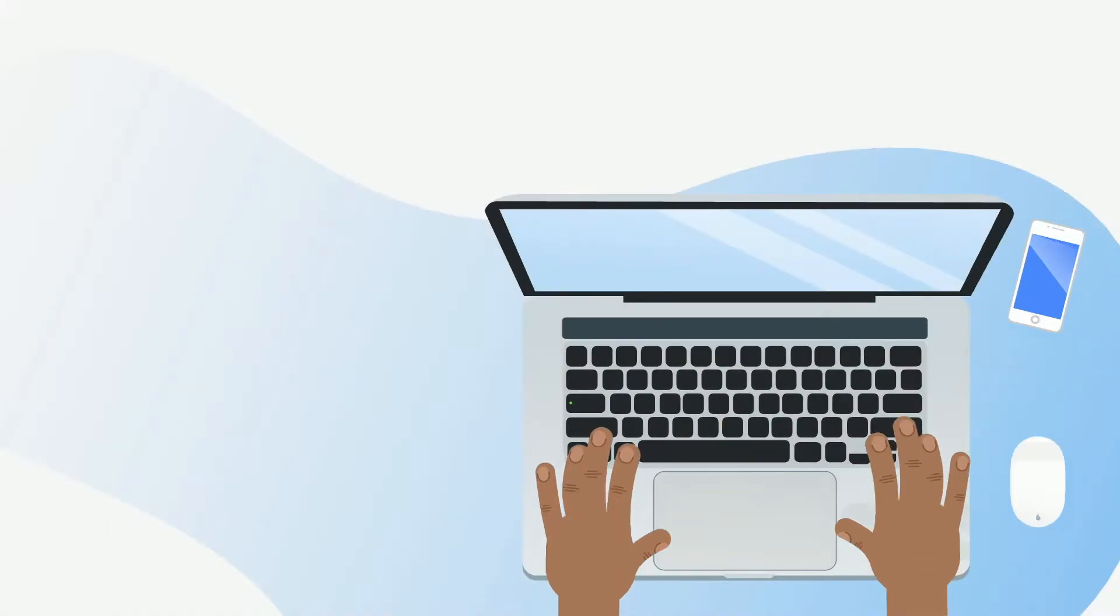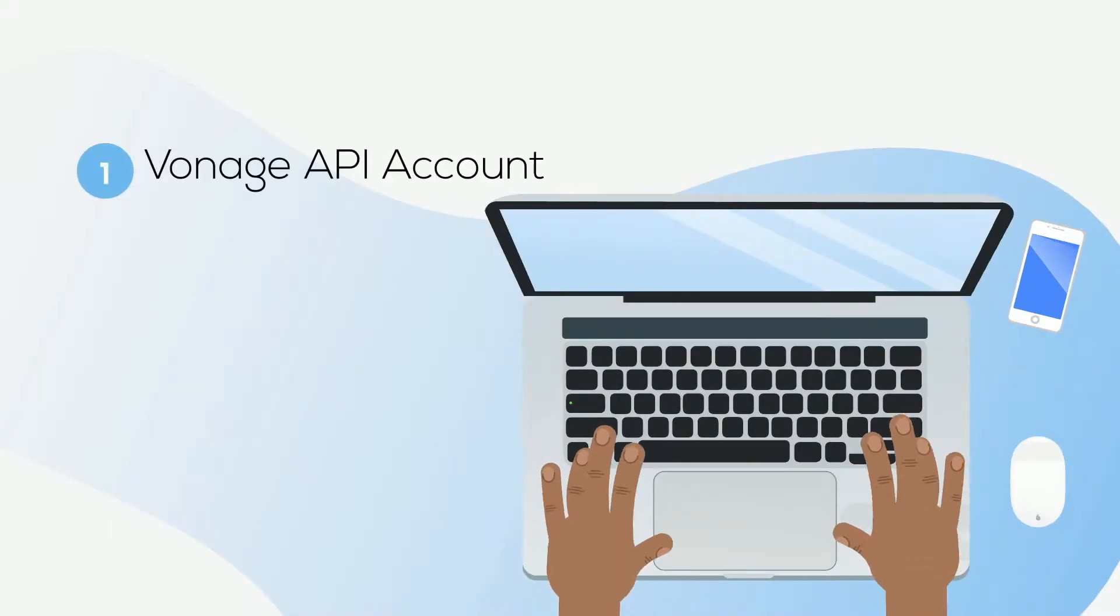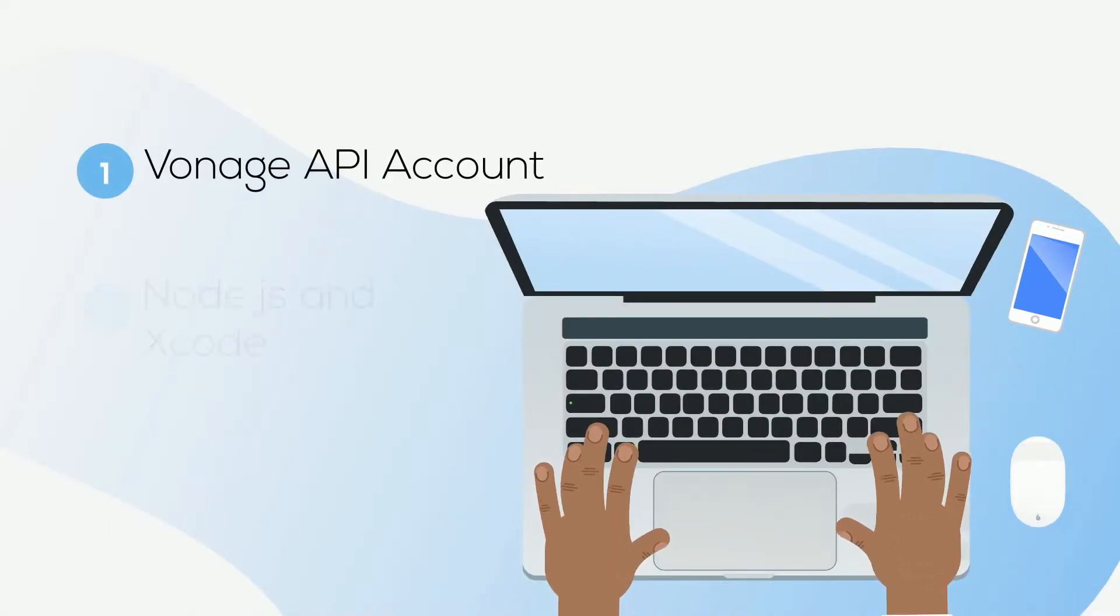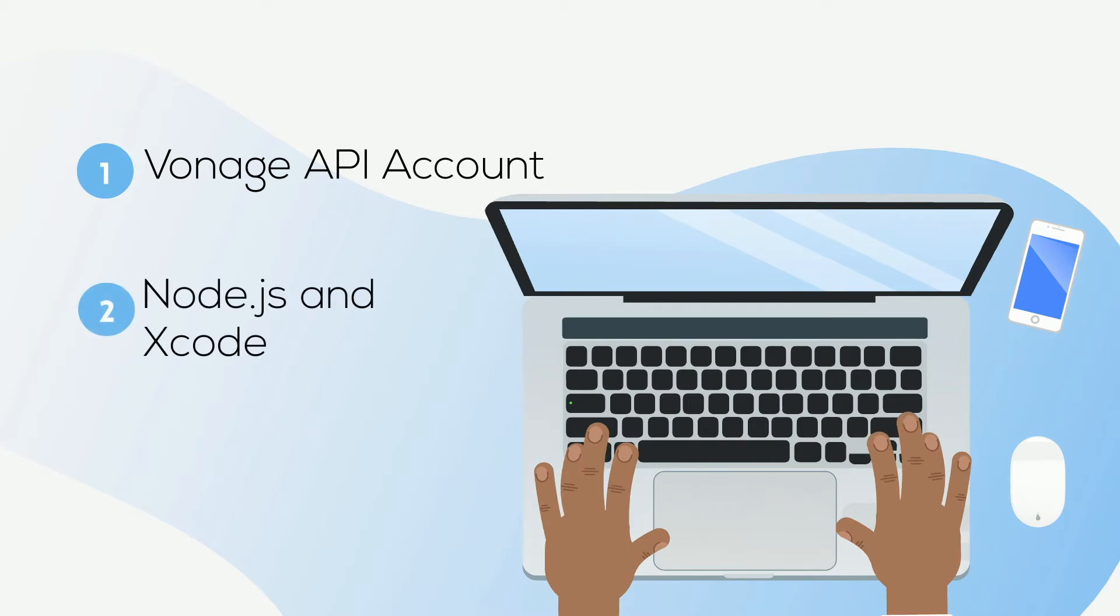To follow along with this video you will need a Vonage account, Node.js and Xcode installed as well as the Vonage CLI.